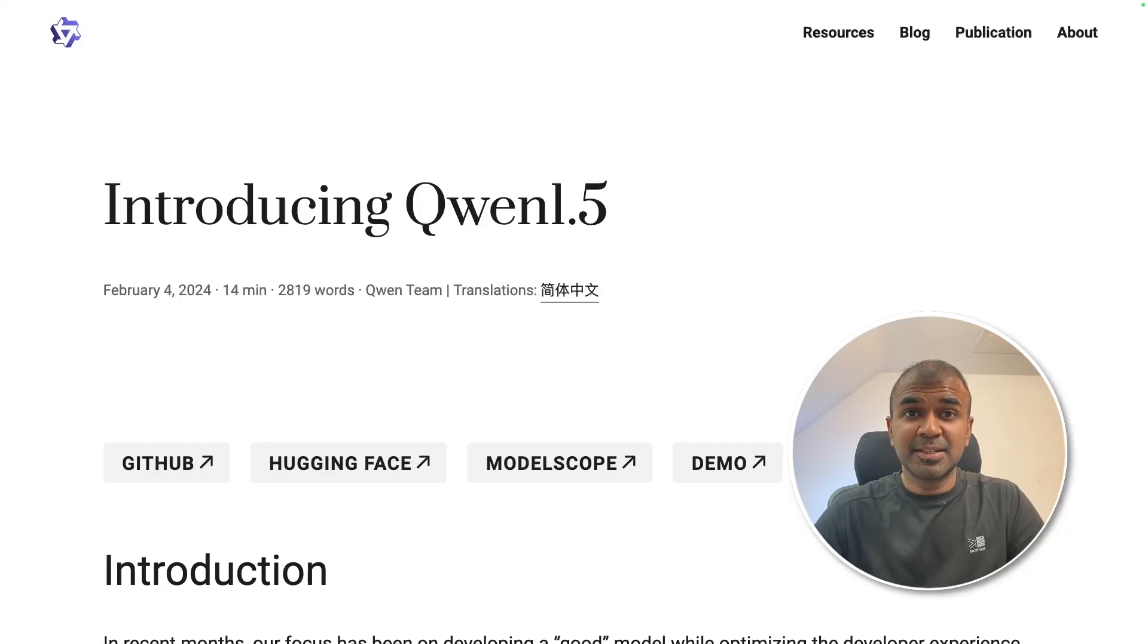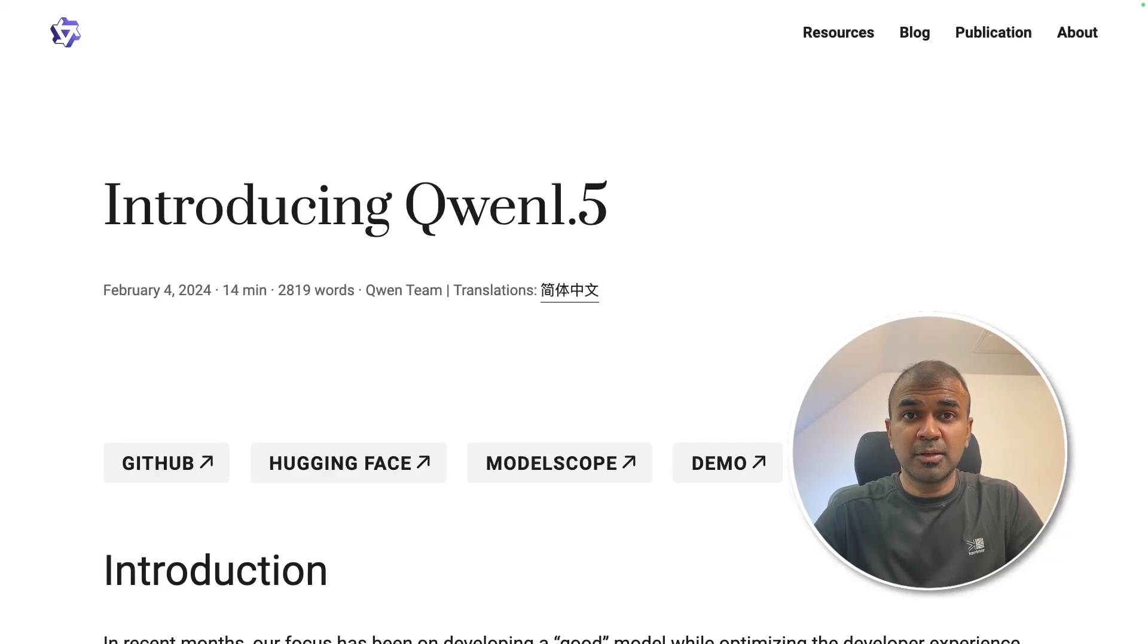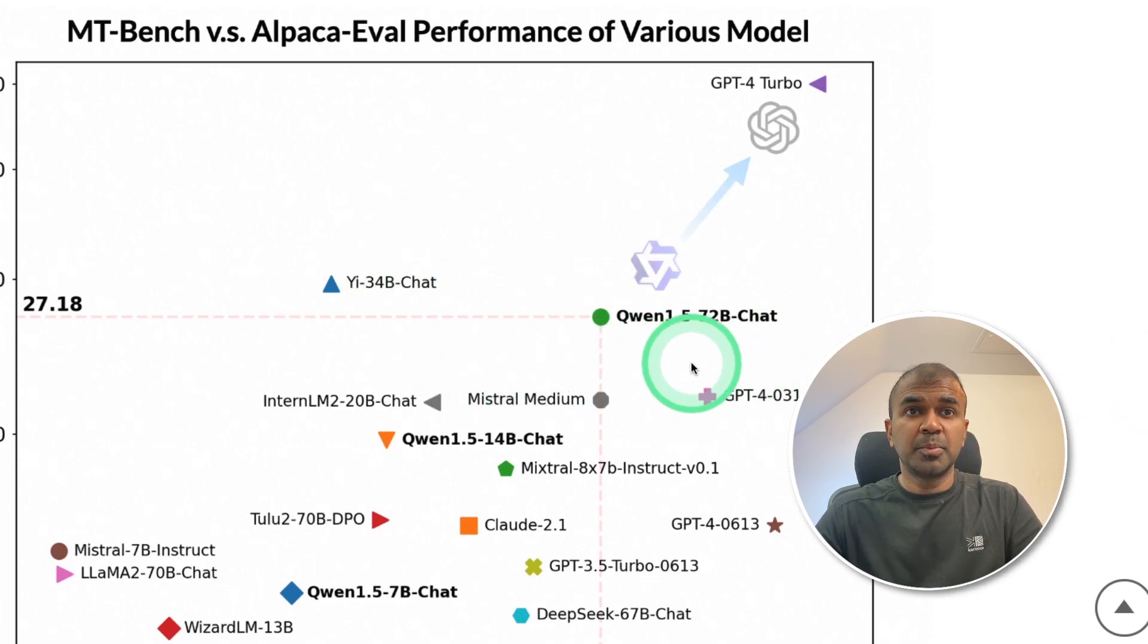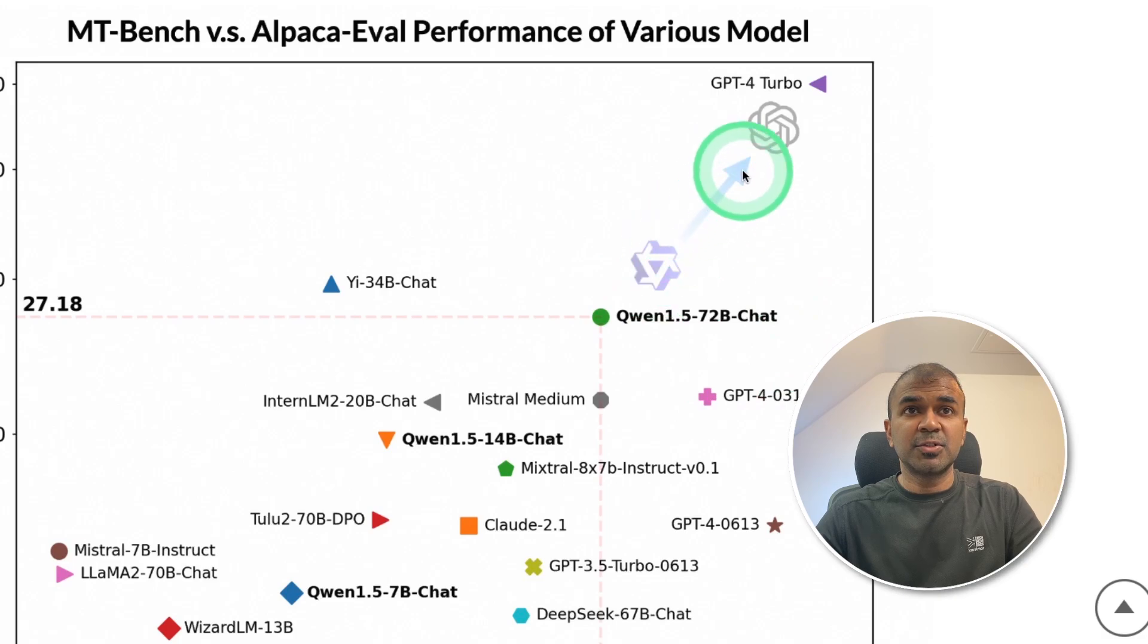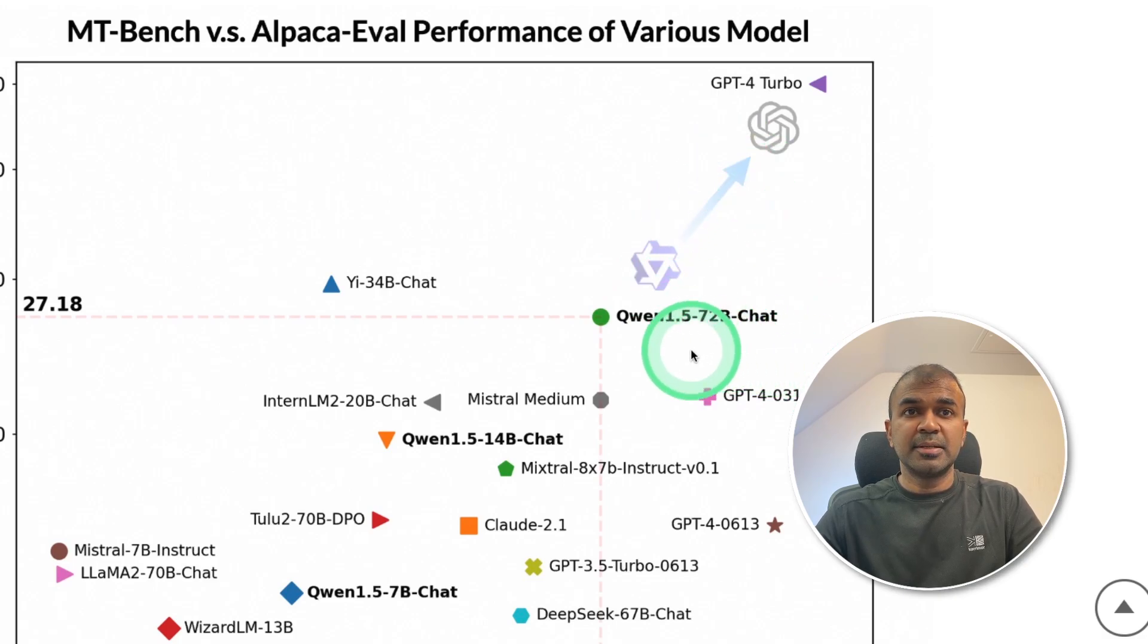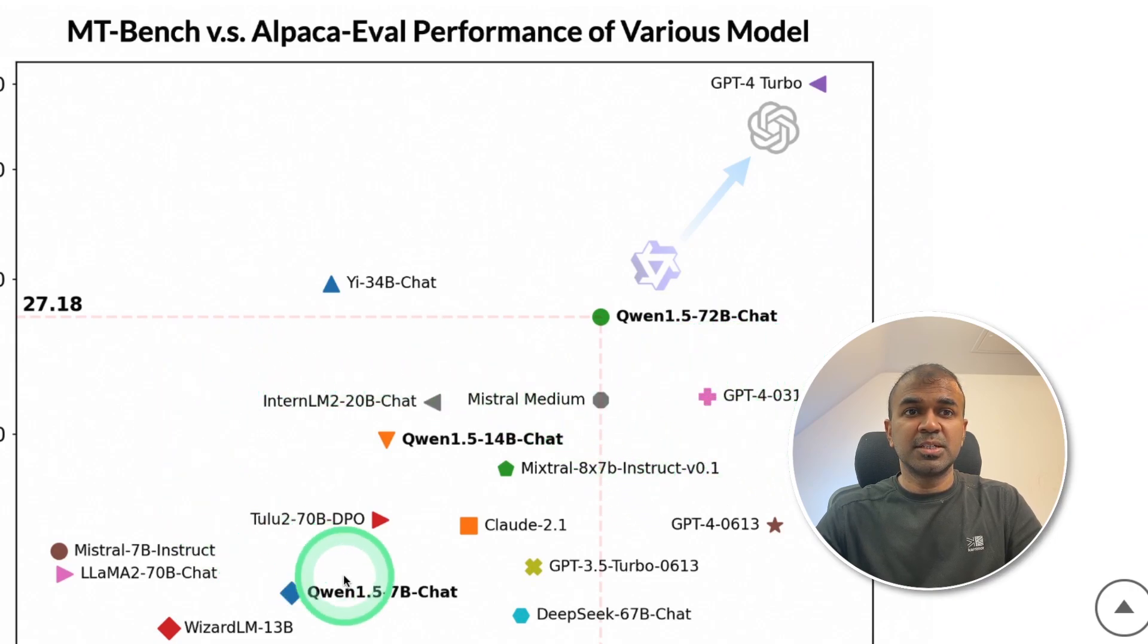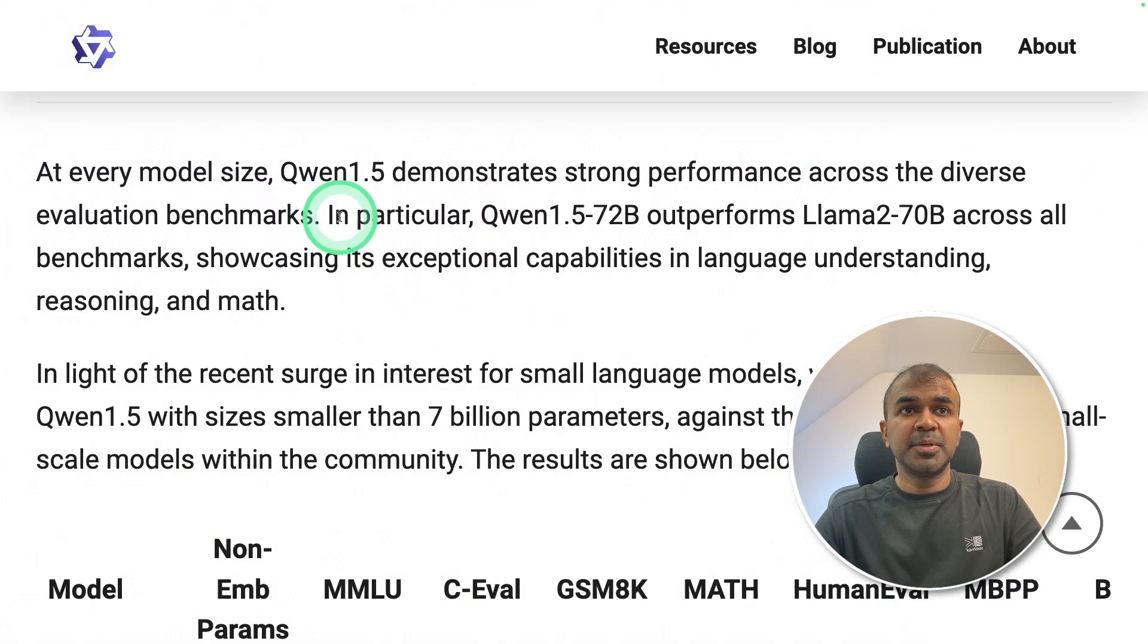This is amazing. Now we have QN 1.5 model. As you can see in this chart, QN 1.5 72 billion chat is very close to chat GPT-4 Turbo. It is slightly better than chat GPT-4, the preview version, and you can see all other versions here.